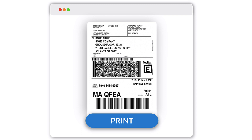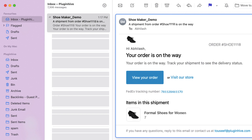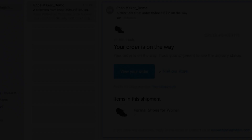In this video, you will learn how to print FedEx shipping labels, mark orders as fulfilled, and include FedEx tracking numbers in your Shopify order completion emails.